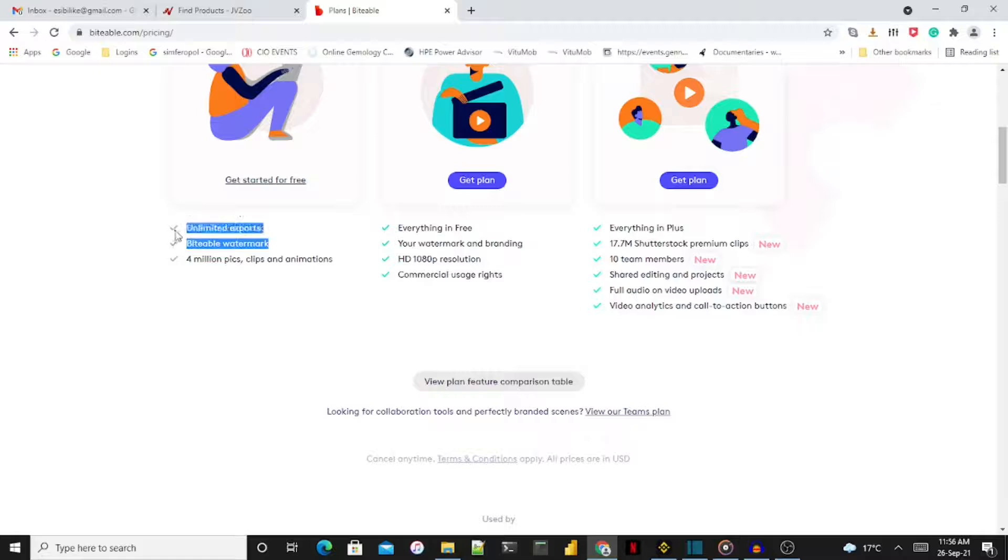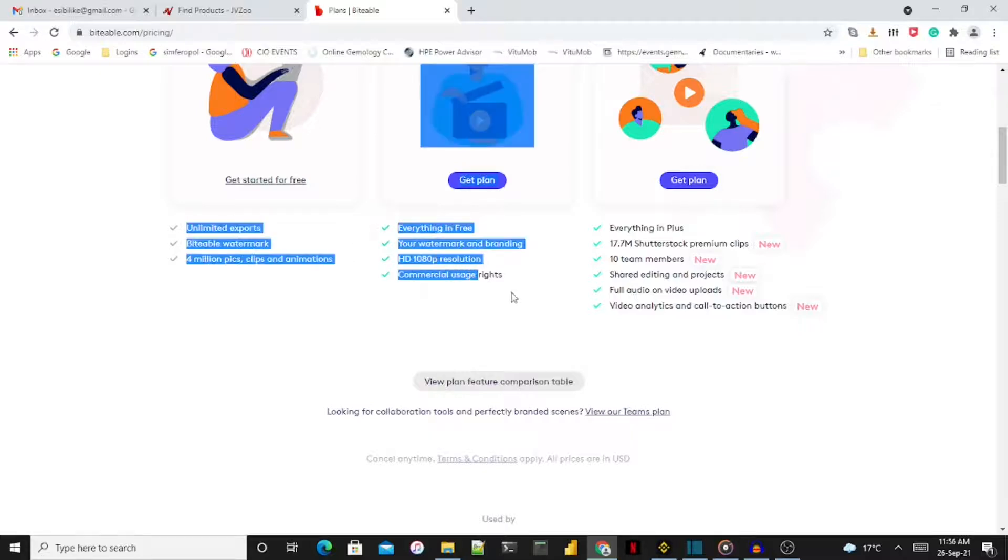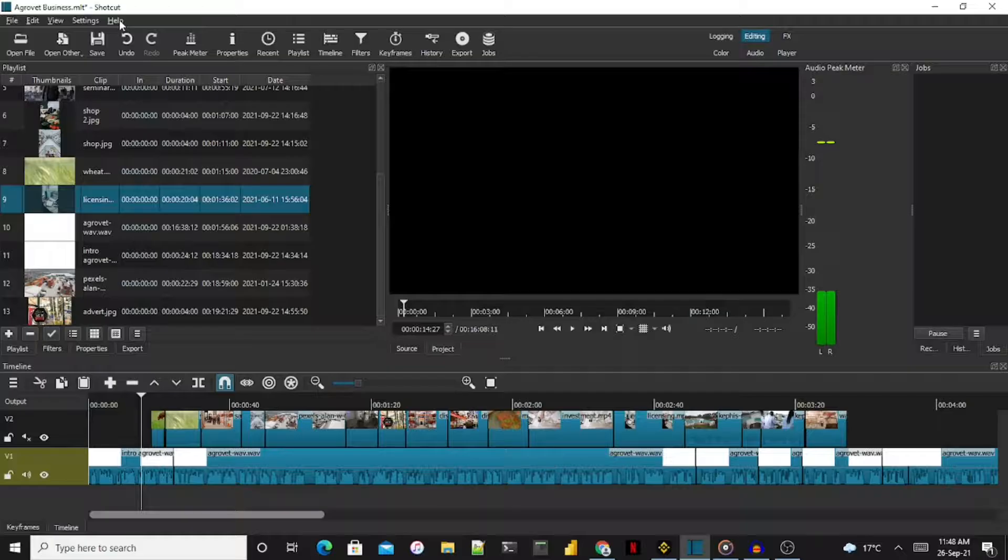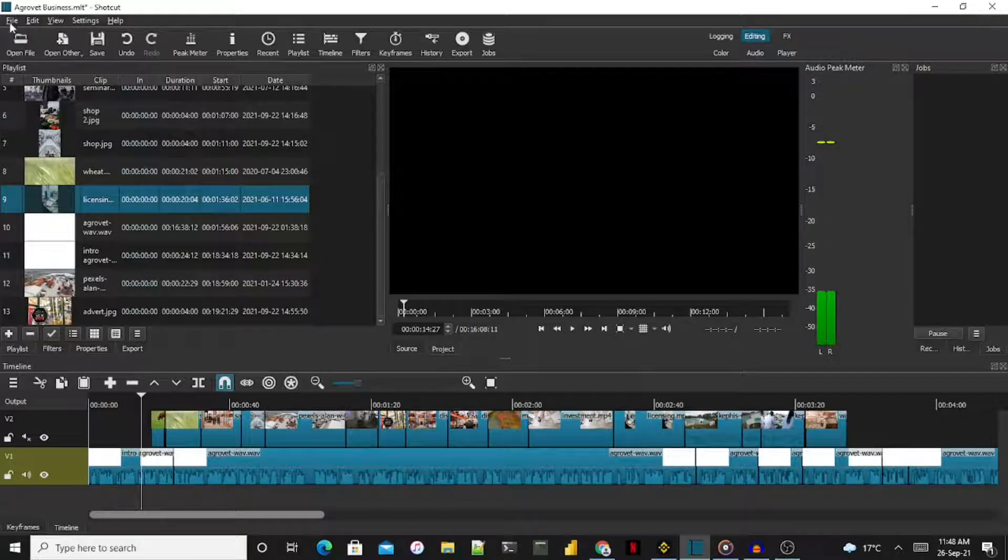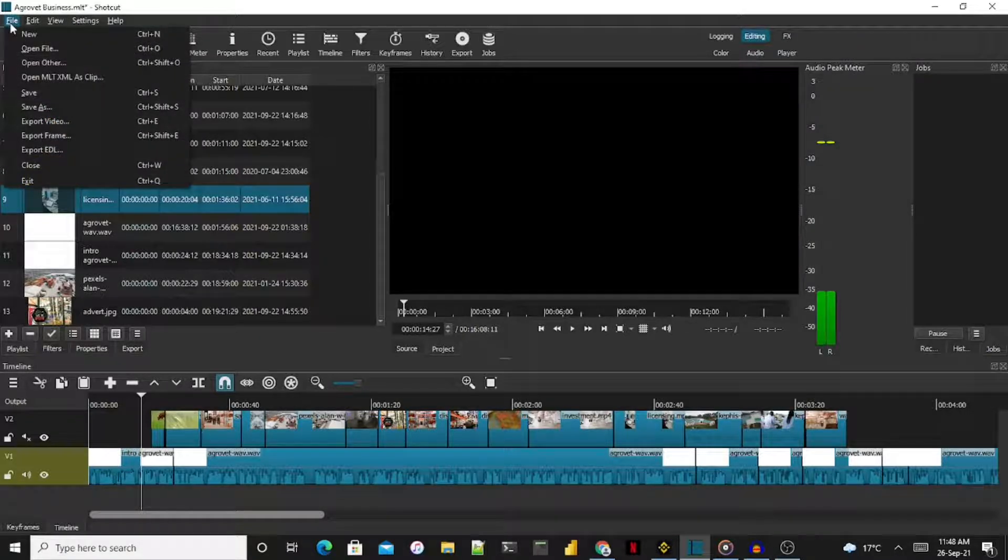Then I discovered the Shotcut video editor. This is an open source software that is completely free to use.